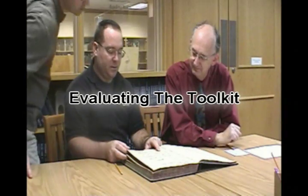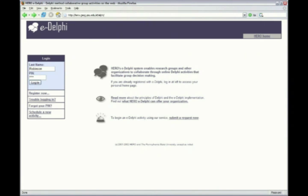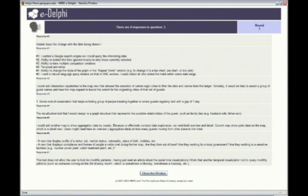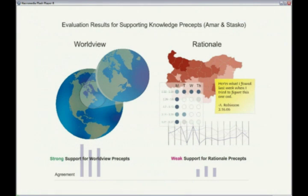To evaluate the hotel viz, we worked with 12 graduate students taking a Geovisual Analytics seminar. Our goals were to determine what features we should add or take away from the toolkit, and to evaluate it against a set of precepts for design recently proposed by Amar and Stasco. We conducted three rounds of evaluation using a web-based collaboratory called eDelphi, which was adapted to support distributed and asynchronous input into our design process. Users suggested new features and additional data types that would aid analysis. They indicated that the hotel viz satisfies the three worldview precepts outlined by Amar and Stasco, but that it did not generally satisfy the three rationale precepts.